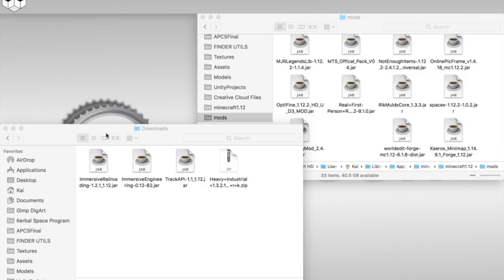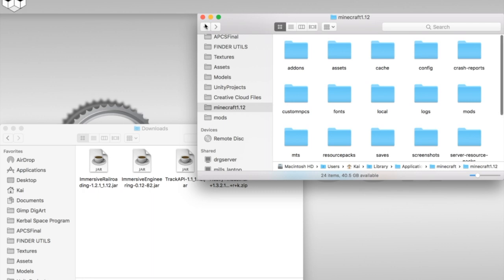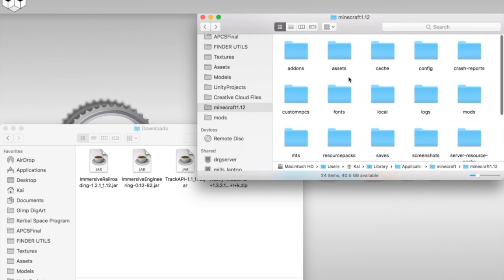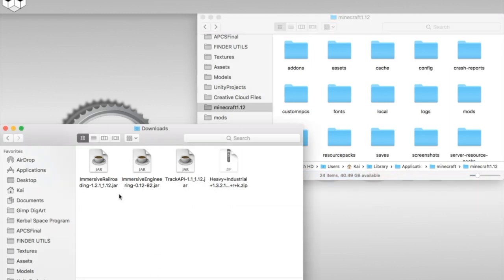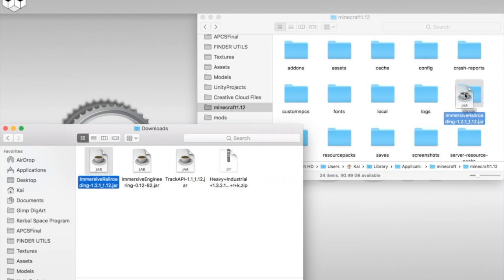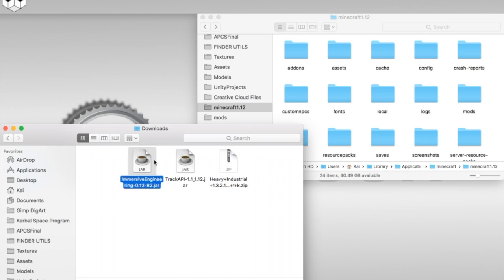Now that you've downloaded those, it's on to what you need to do with them. So, here, I'm in my Minecraft directory. Currently, this is the 1.12 directory, but also this could be just Minecraft if you're just using a stock install, or wherever your Minecraft directory is. So, what you need to do is you need to take your Immersive Railroading, put that in the Mods folder, along with Immersive Engineering, and your Track API.